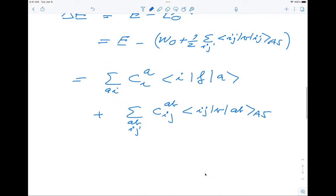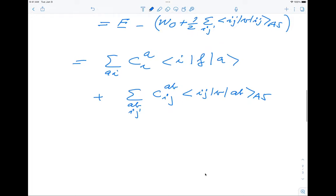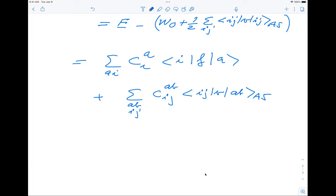The full diagonalization gives non-linearity in these coefficients, with mixing from three-particle three-hole, four-particle four-hole, and so on. When we did Hartree-Fock theory, we could zero out certain coefficients. Let's remind ourselves about the typical Hamiltonian matrix structure and link it with what we're going to do in Coupled Cluster Theory.